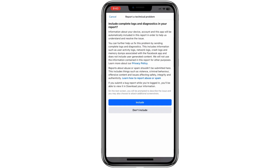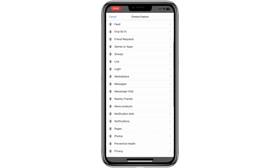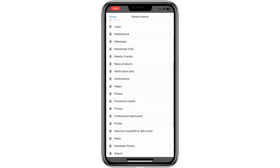You will see an option asking whether or not you want to include logs and diagnostics in your report. Select Don't include in report. Next, you will be directed to a page with different categories. Scroll down until you see the category labelled Pages and tap on it.